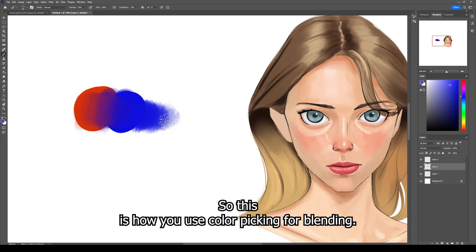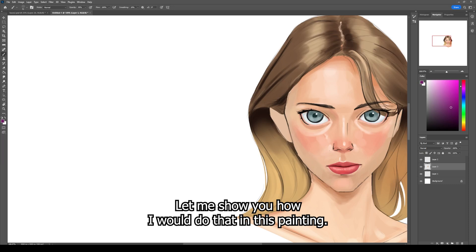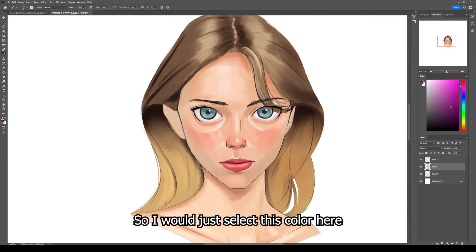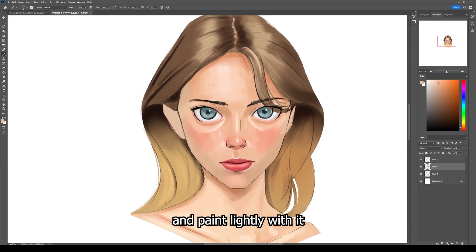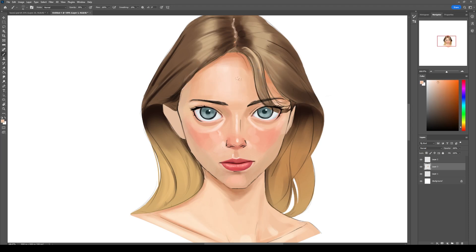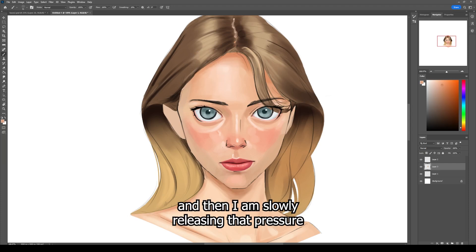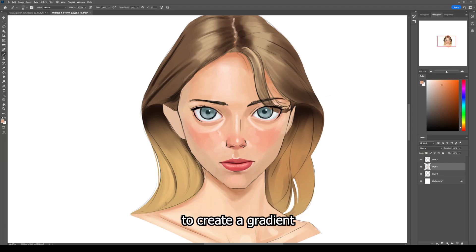A textured brush will be much better for blending. Let me show you how I would do that in this painting. I'll select this color here and paint lightly with it — applying pressure in the beginning and then slowly releasing that pressure to create a gradient like that.